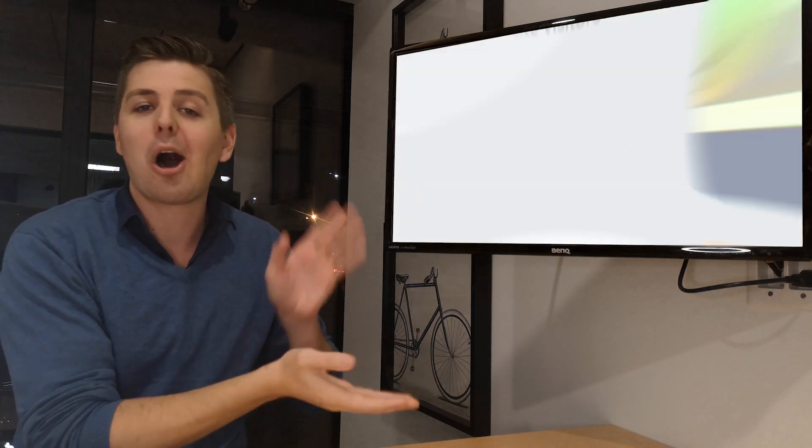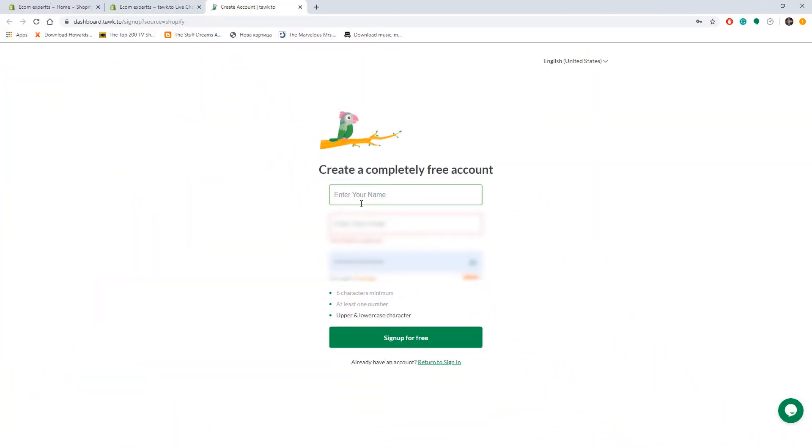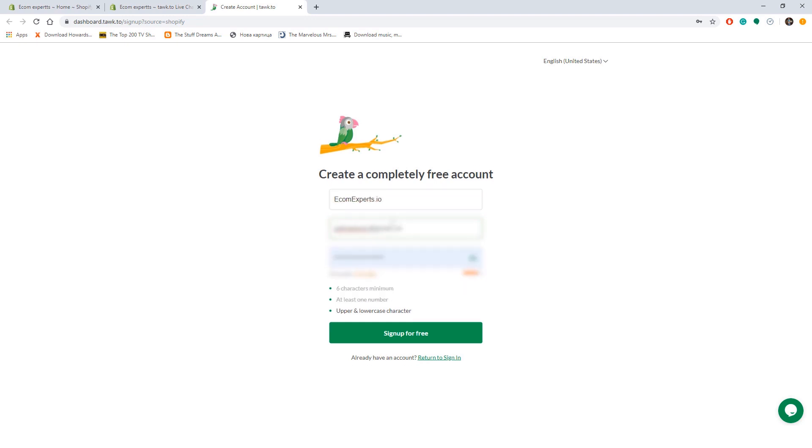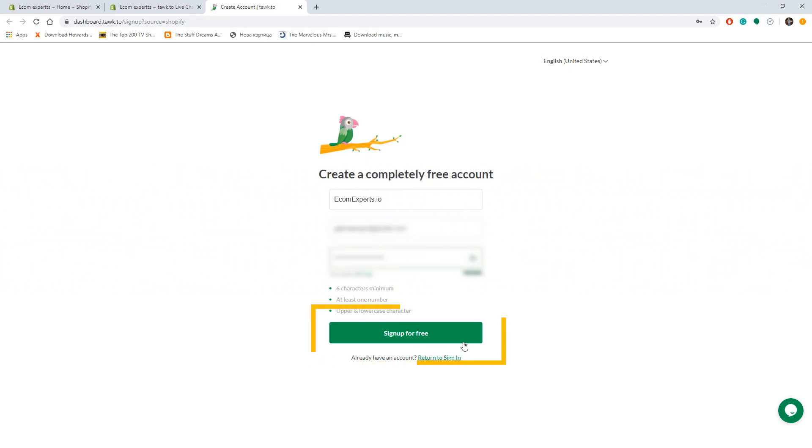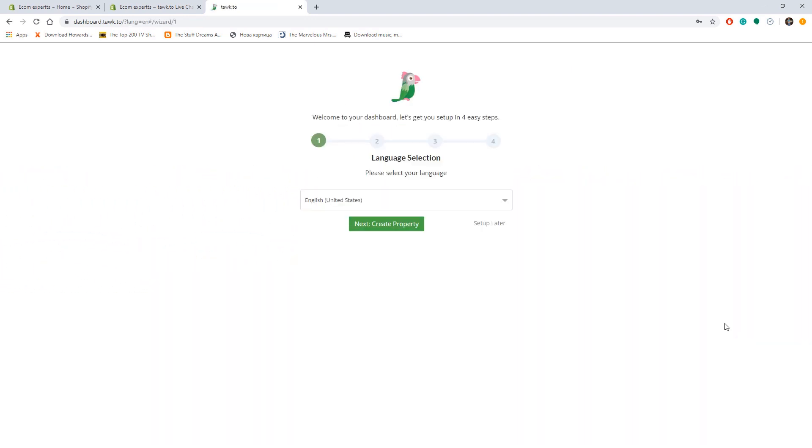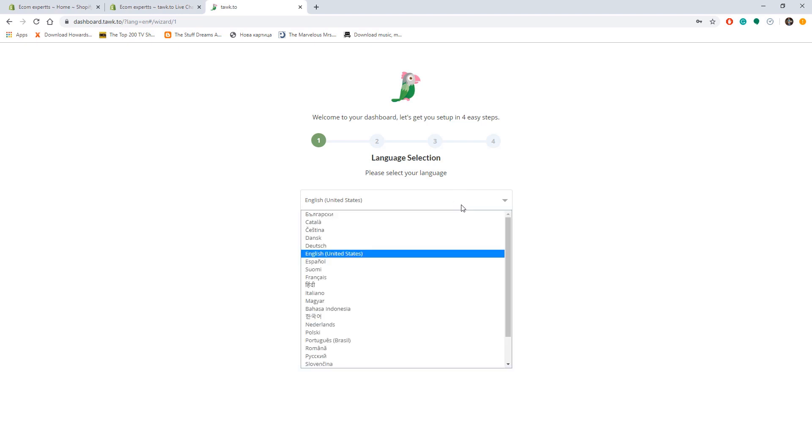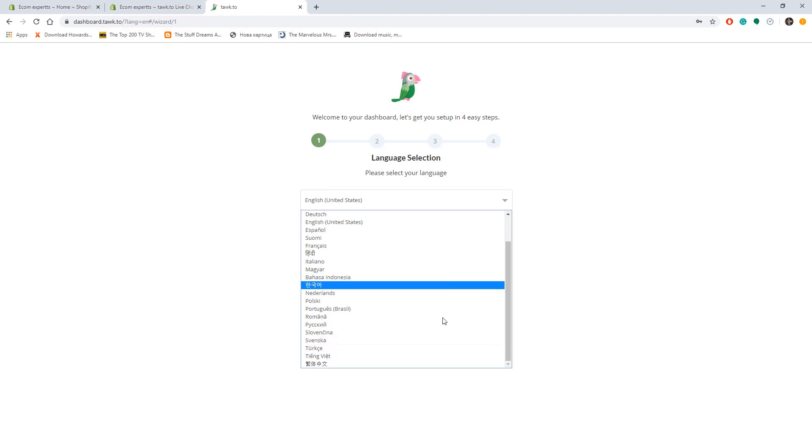The app is installed and first we need to create a tawk.to account. A name, email, and pass, nothing new. So fill it in real quick and let's click on the sign up for free. We created our account successfully and the start guide just opened. The first step is the language selection. Around 20 languages are available and I guess we're going to choose English.